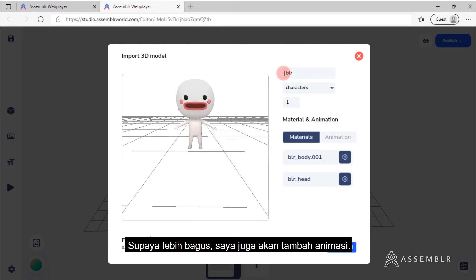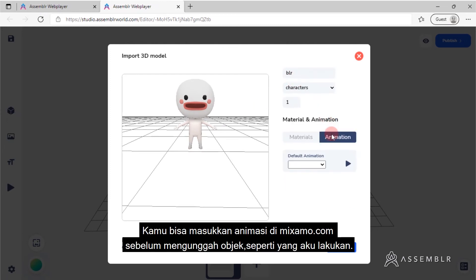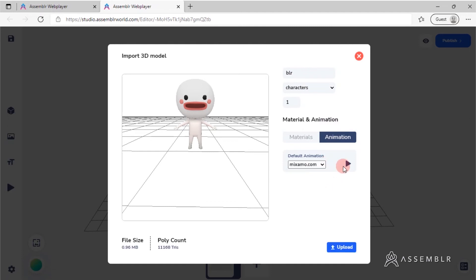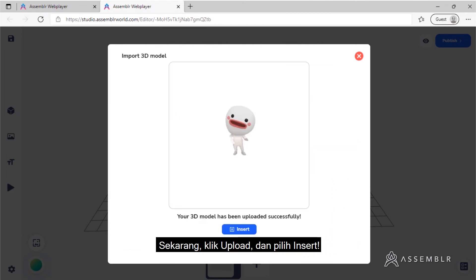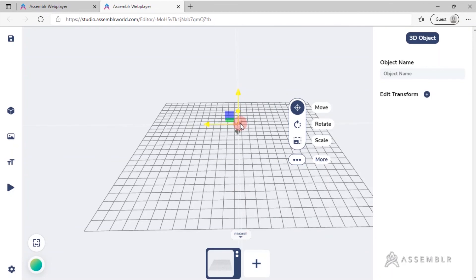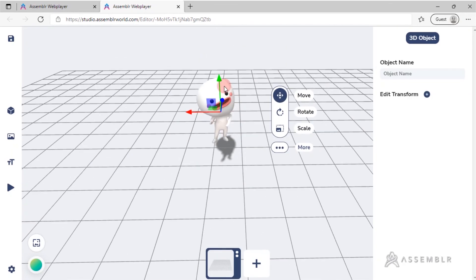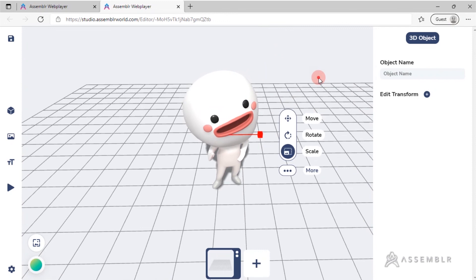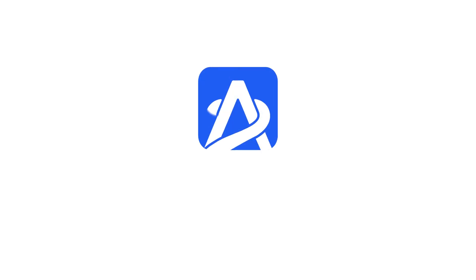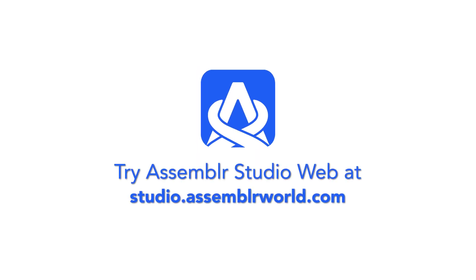To top it off, I'll also add an animation. You can insert animations on Mixamo.com beforehand, just like what I did here. Now let's click Upload and choose Insert.